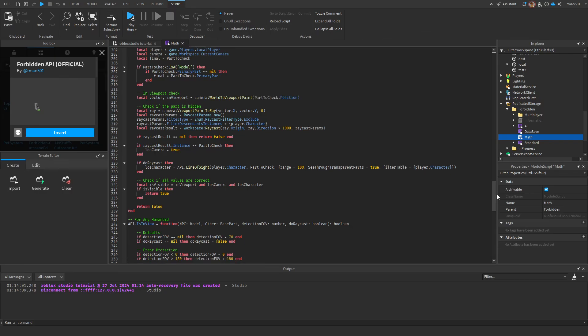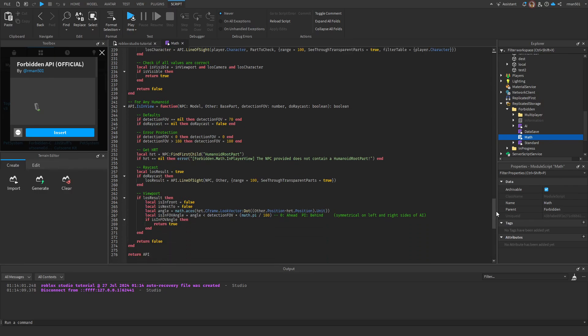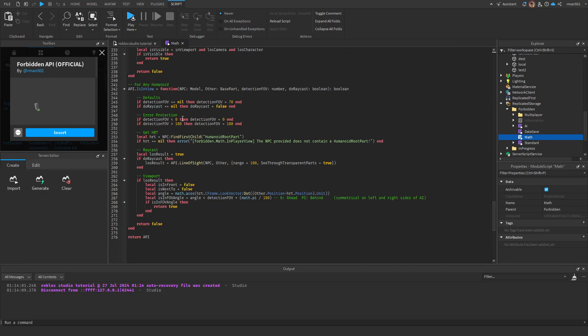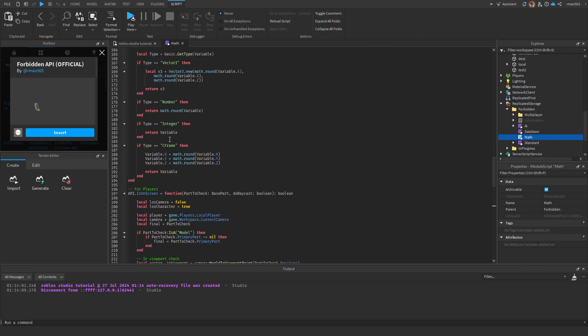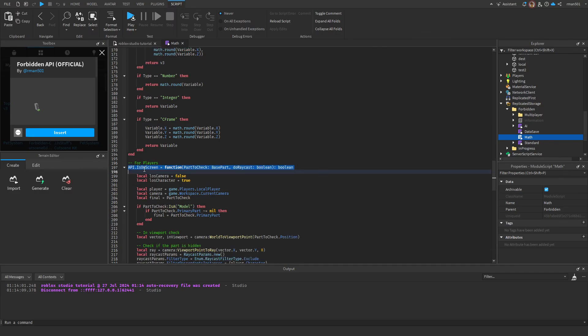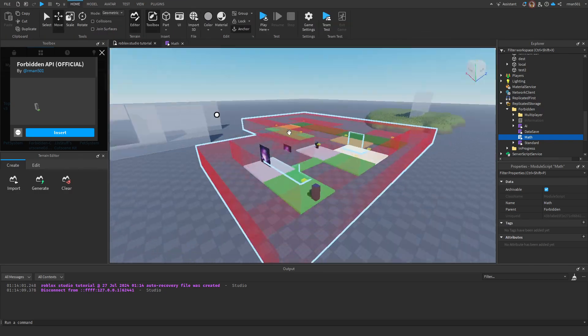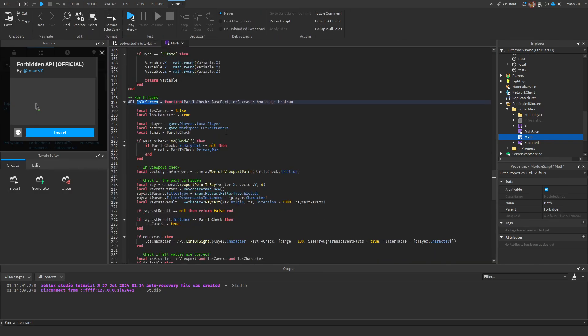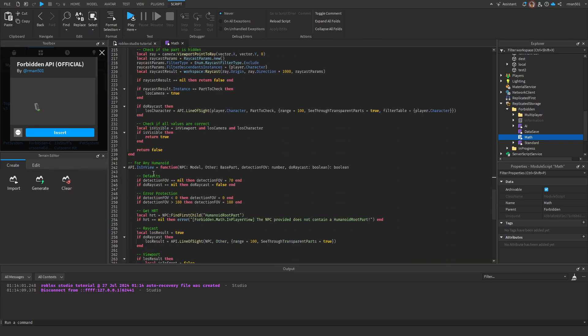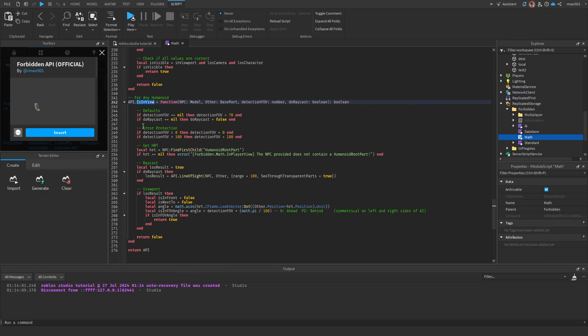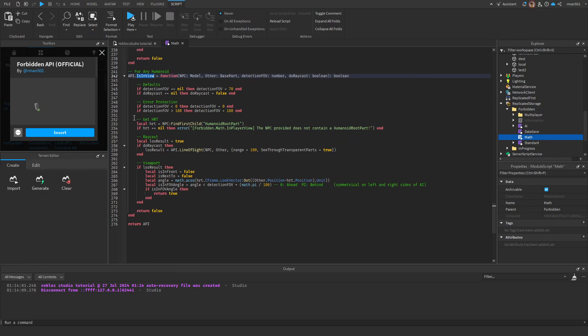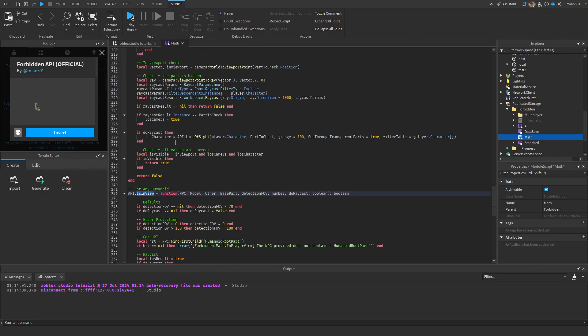I'm going to scroll down to the bottom. At the bottom, you're going to see is_in_view and also is_on_screen. You're going to use is_on_screen if you're doing a player's thing, like testing on a player's screen.